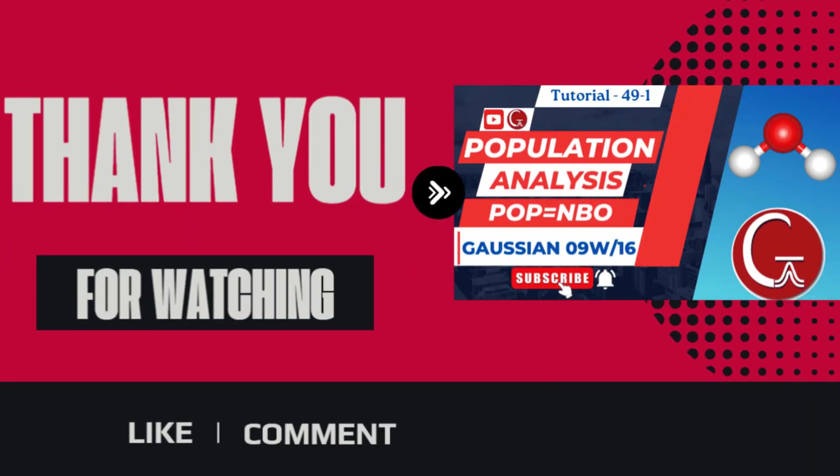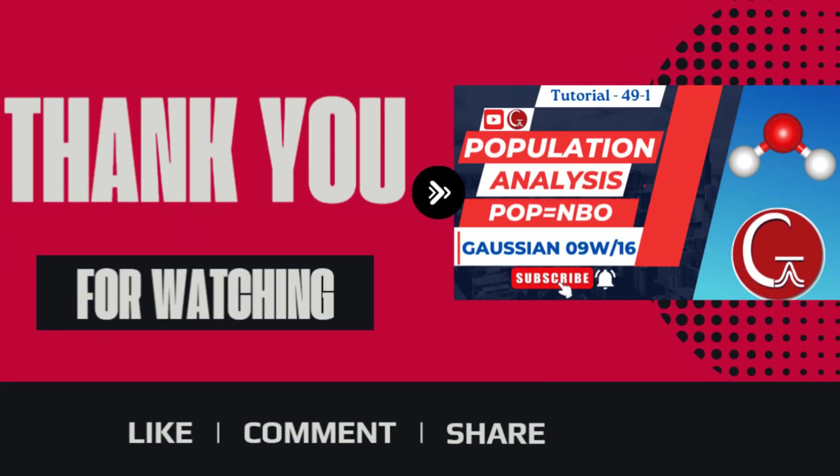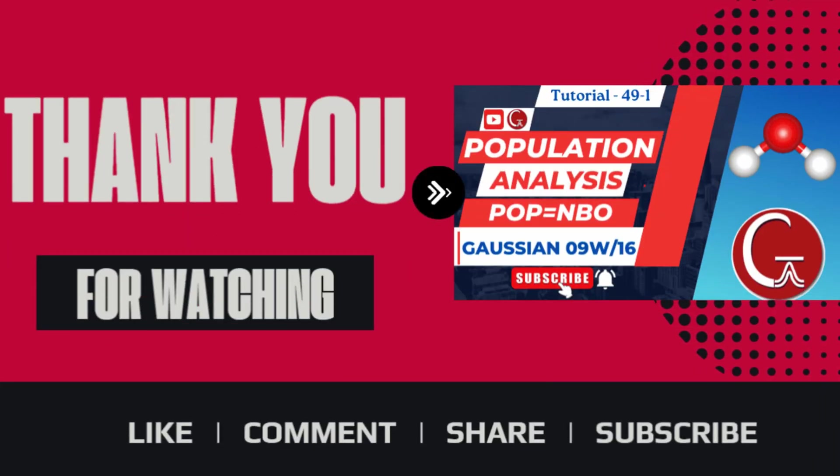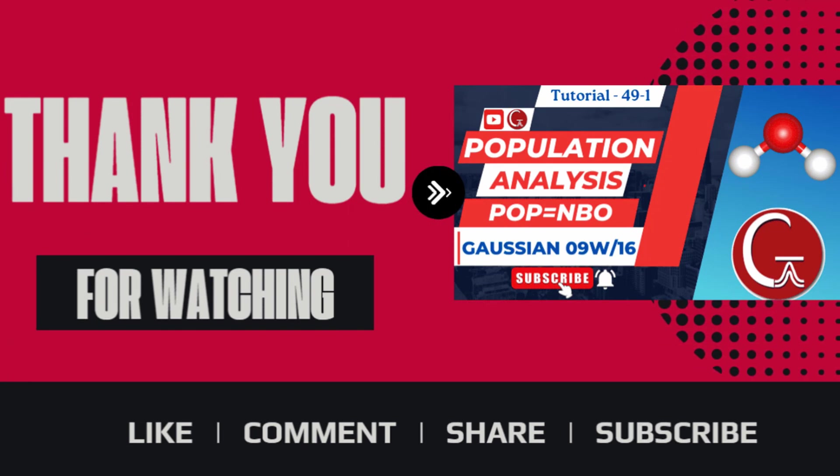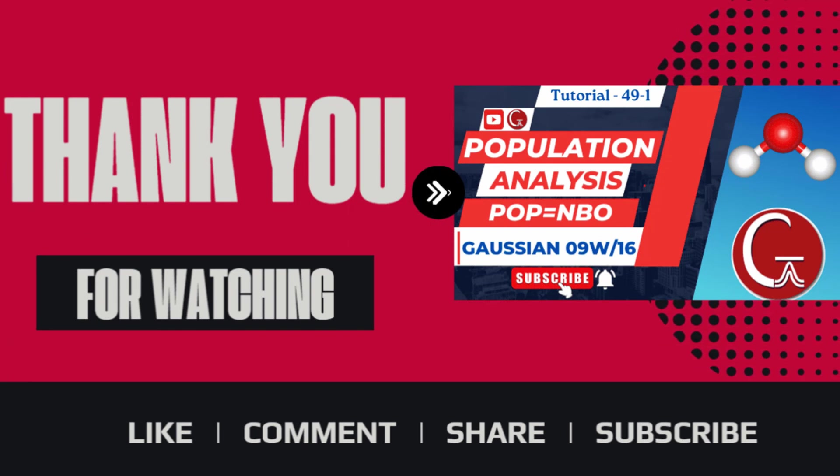Thank you for watching. If you like my video, please like, comment, share, and subscribe to my channel. Thank you.